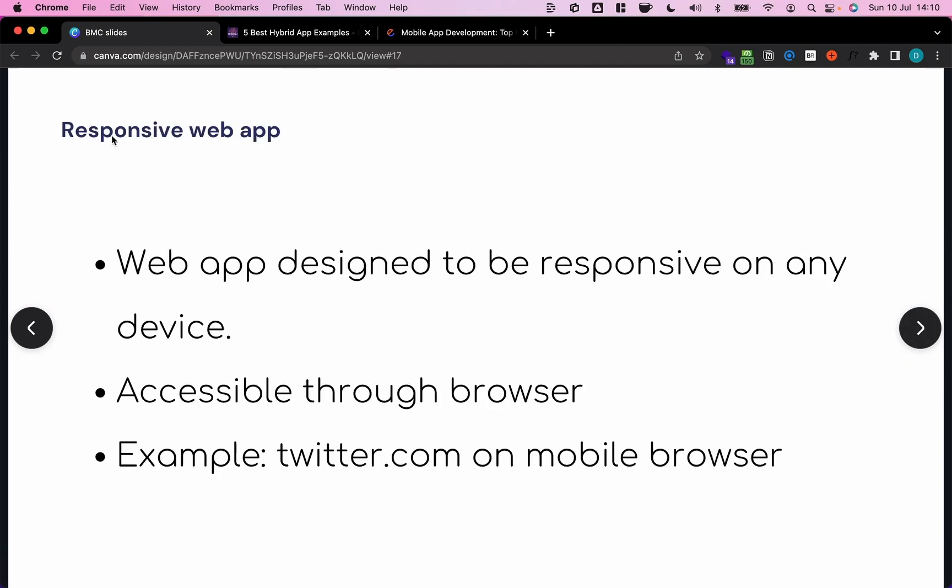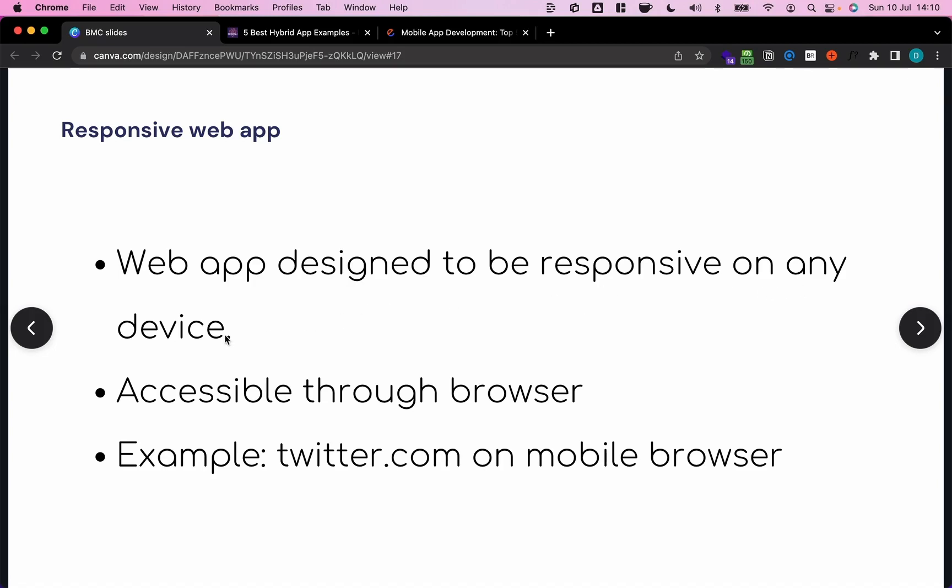So what is a responsive web app? A responsive web app is basically just a website or a web application that is designed to be responsive on any device, so on a desktop as well as on a tablet or a mobile phone. So it's typically accessed through a browser.